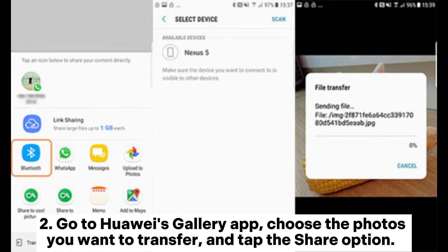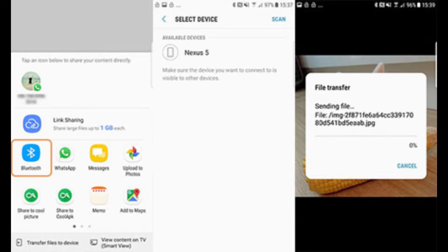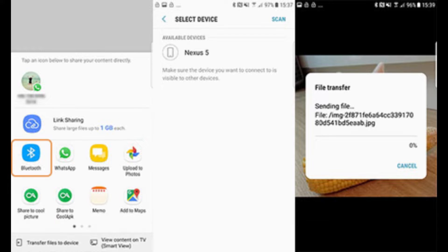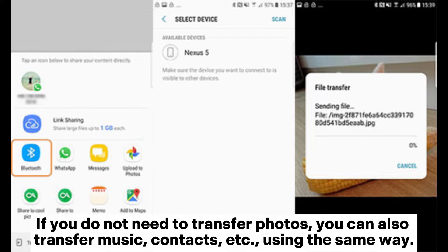Go to Huawei's Gallery app, choose the photos you want to transfer, and tap the Share option. From the pop-up window, tap Bluetooth and select Xiaomi's name to send the Huawei files to Xiaomi. If you do not need to transfer photos, you can also transfer music, contacts, etc., using the same method.